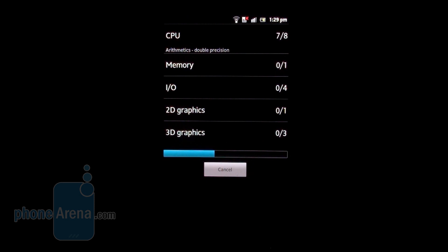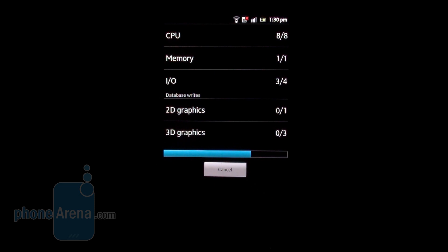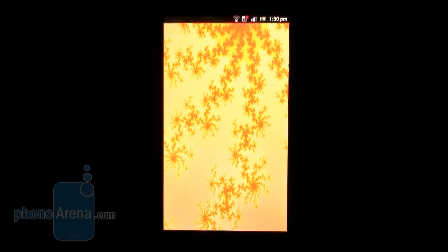First we'll run Quadrant Standard. That's the new version, meaning that it accounts for multi-core chipsets. So let's see what the final result will be. You can of course fast forward to the result.